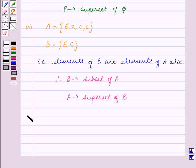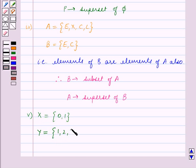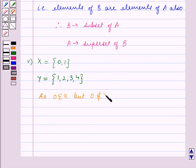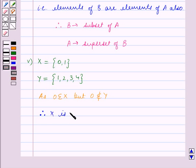Fifth part: X is equal to the set containing the elements 0, 1 and Y is equal to the set containing the elements 1, 2, 3, 4. As 0 belongs to the set X but 0 does not belong to the set Y, we can say that all elements of X are not the elements of Y. Therefore, X is not a subset of Y.